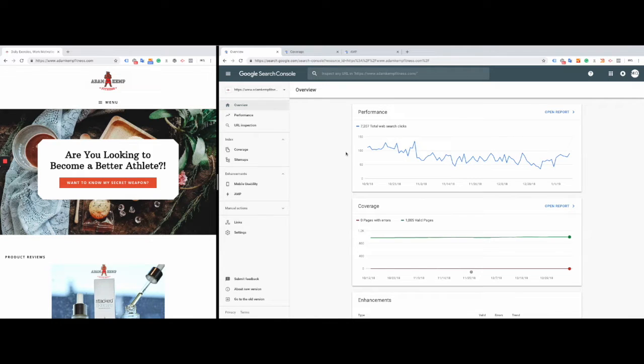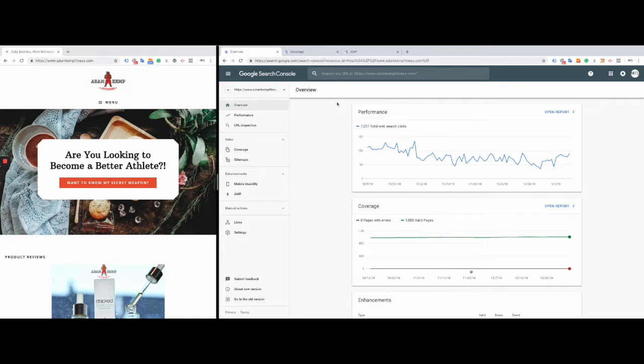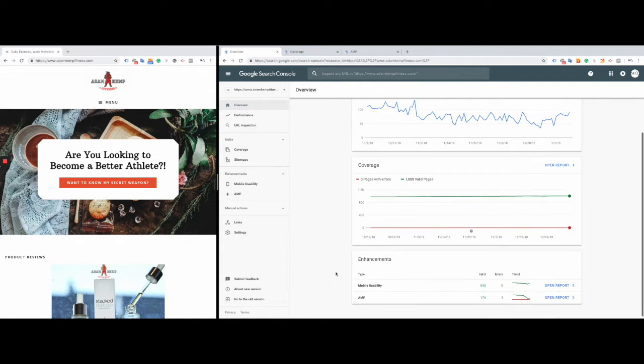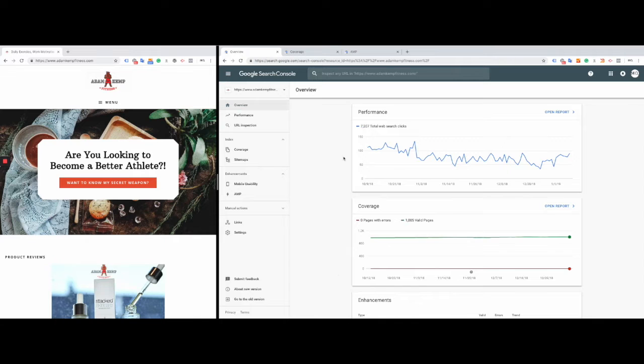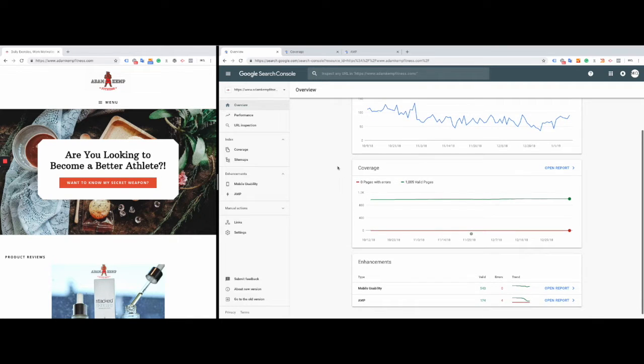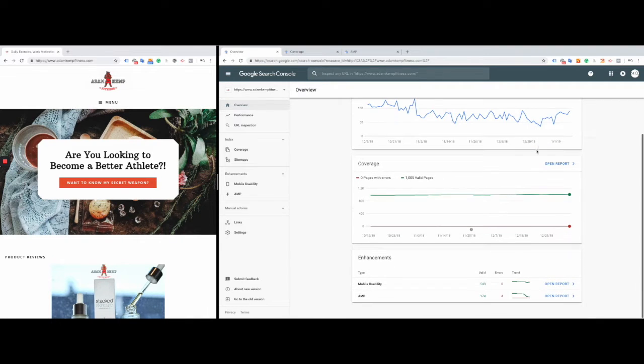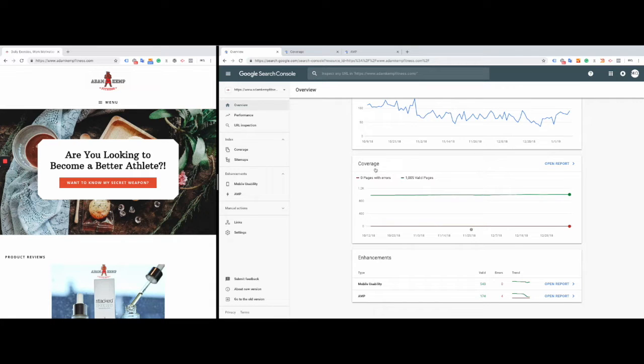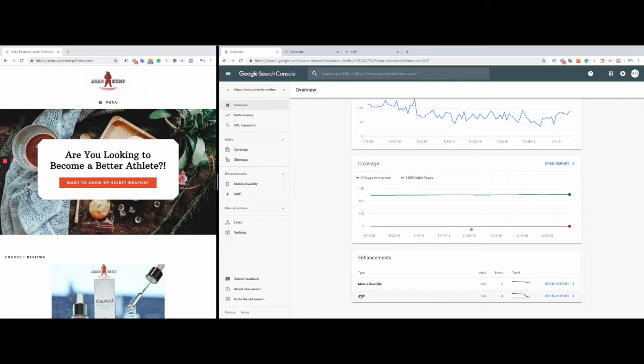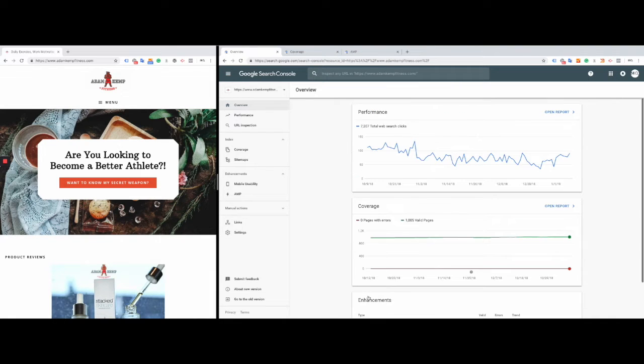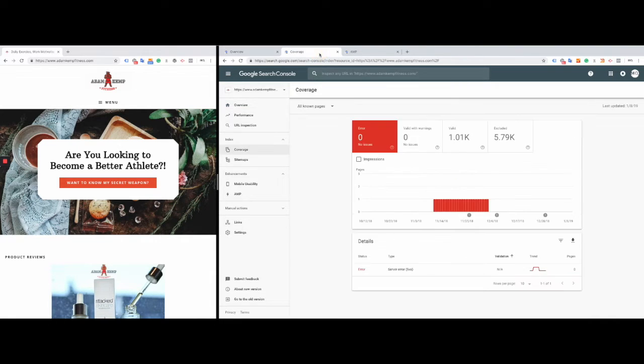You can go in here and inspect a lot of things. I'm going to come over to the overview page. If you log into your profile, you're going to have this overview page that will tell you the last 90 days of performance, any issues with your web pages which will go to the coverage report, and also any enhancements. A big one is your mobile usability and also accelerated mobile pages.